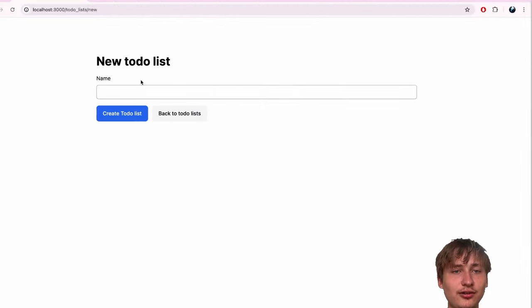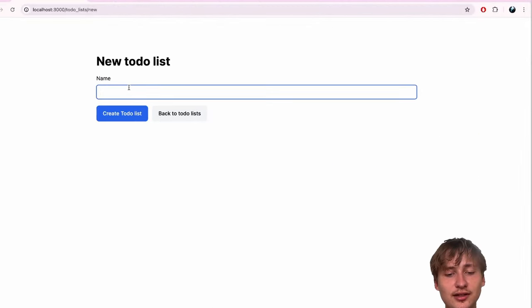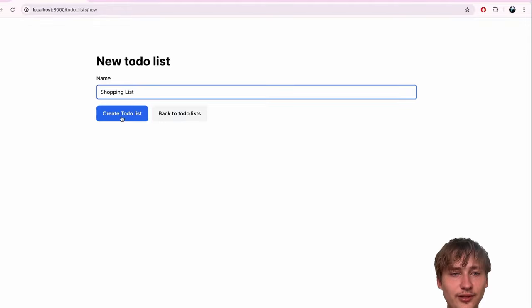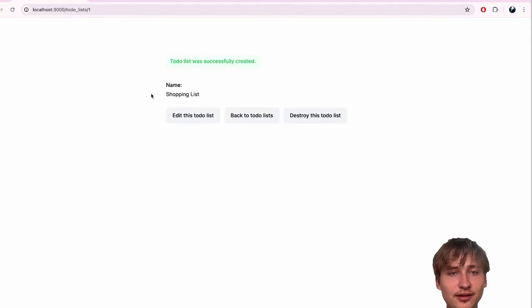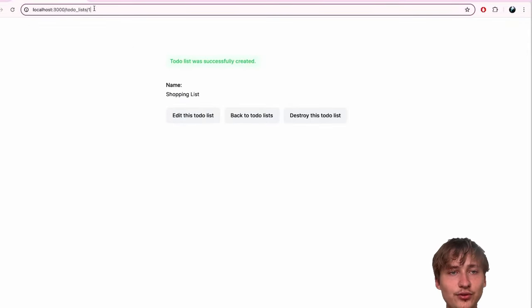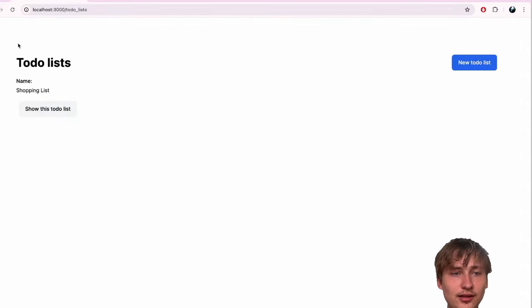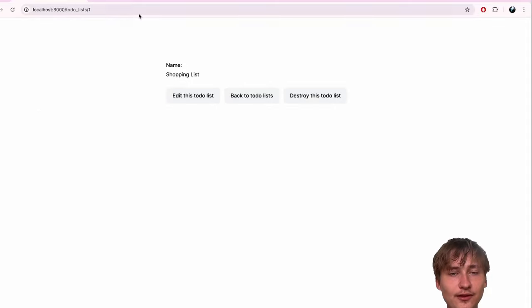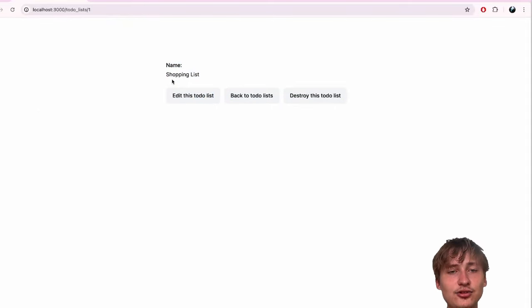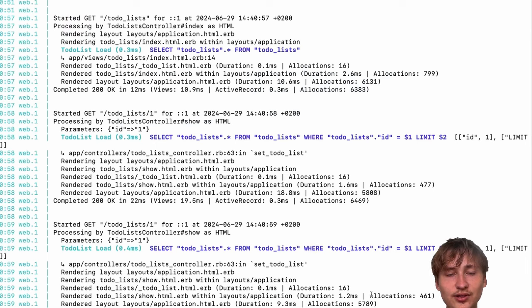We're going to create our new to-do list - let's say shopping list. We have this simple page where we can view the to-do list, and you'll see it has the ID in the URL. On this page is where I'm going to add the to-do items, which is pretty exciting.